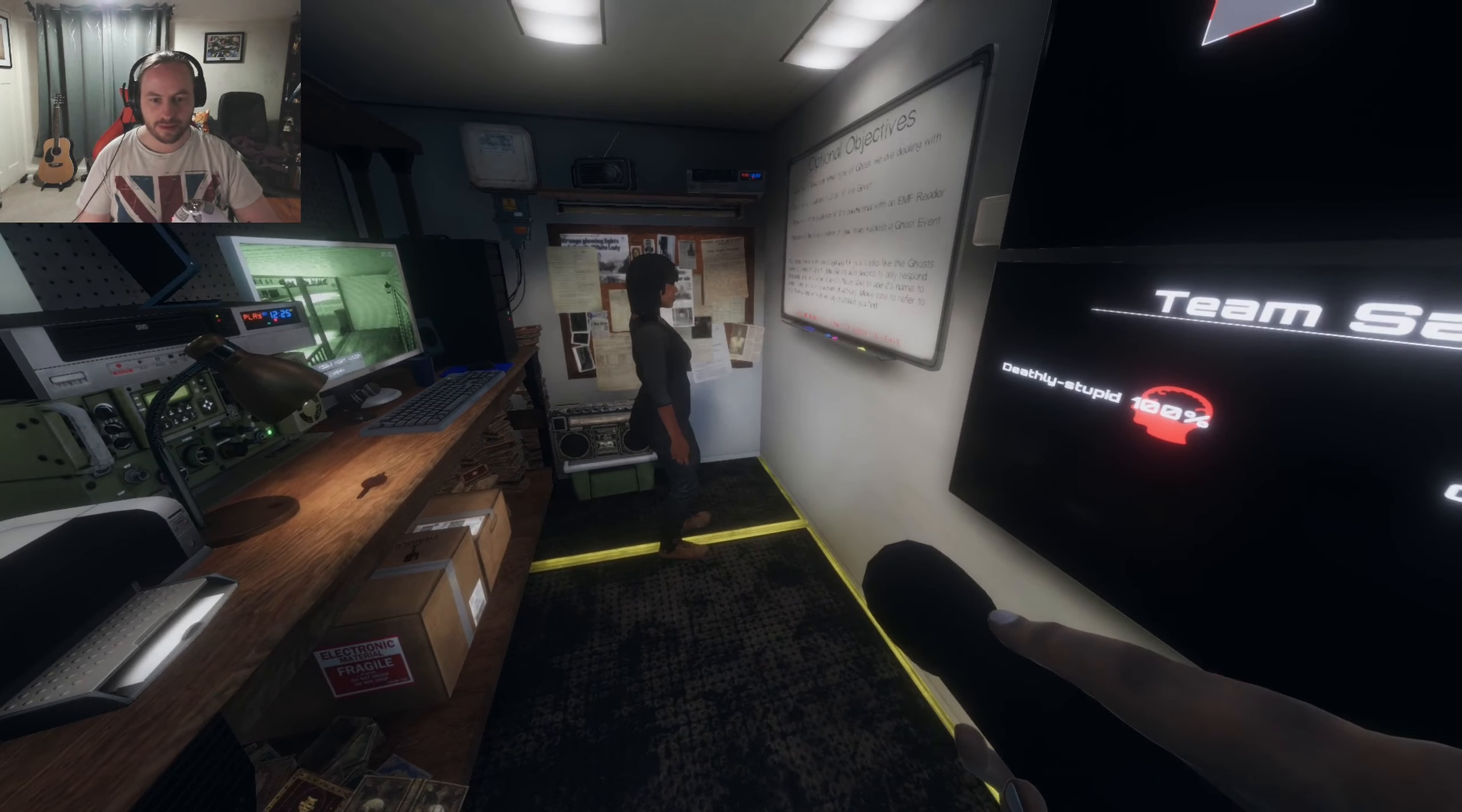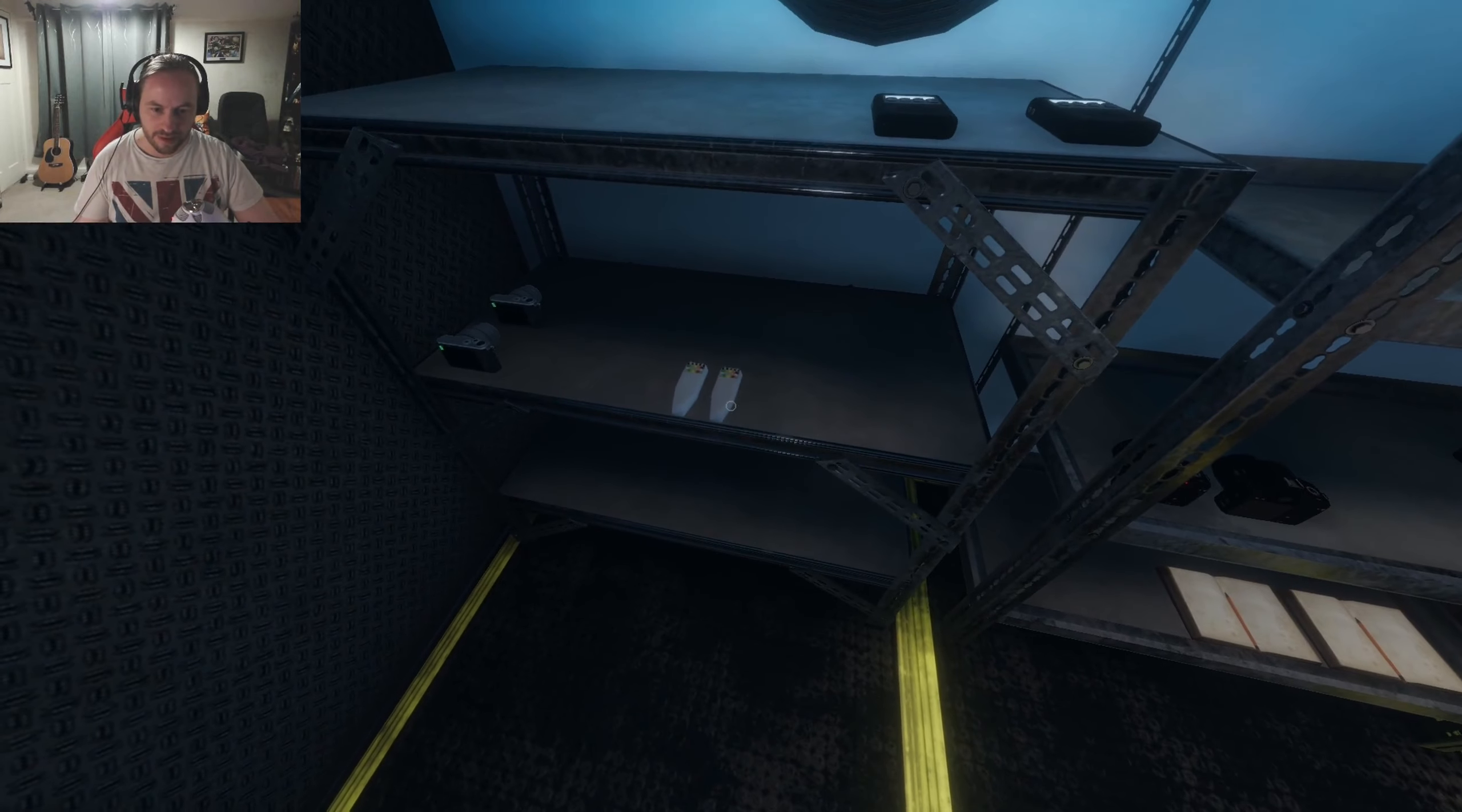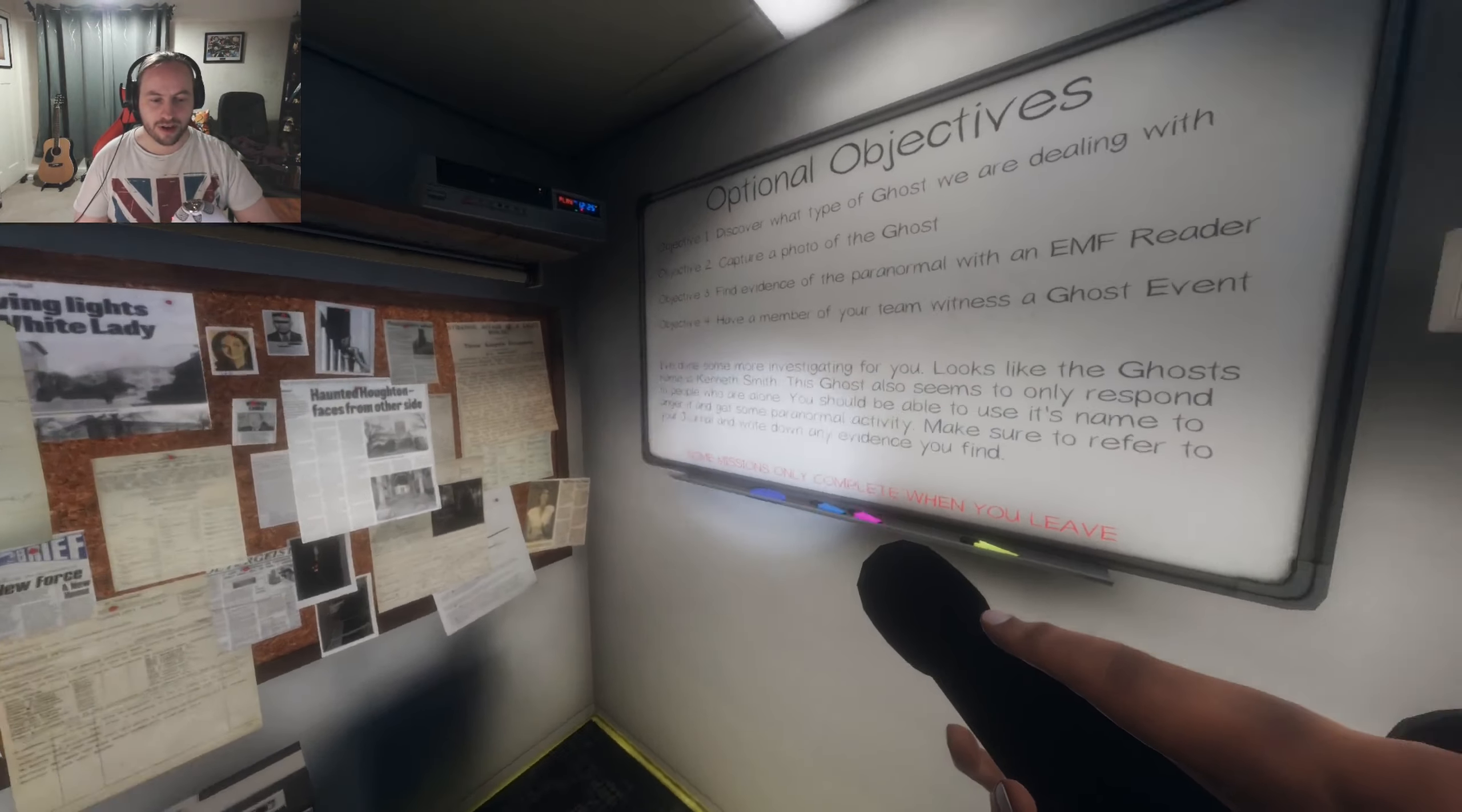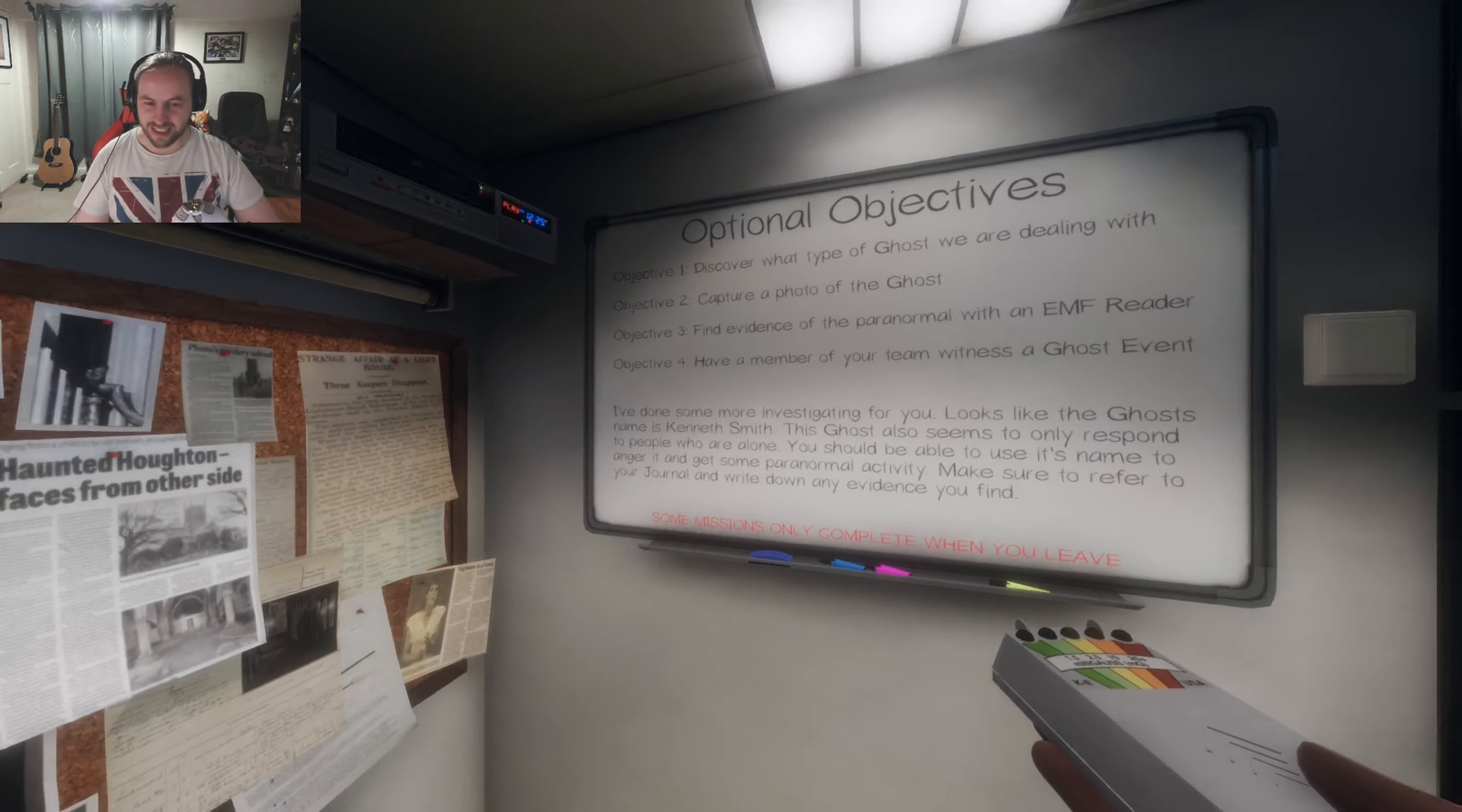Discover what type of ghost we are dealing with. Is that our first objectives then? Yeah. Get a photo with the EMF and you've got to witness a ghost event. So, EMF. Where's the EMF reader? I've got one, so don't worry about it. Get a torchlight. Do you want your VR? No, I tried VR, but it's not that great. It's my headset, I don't know.